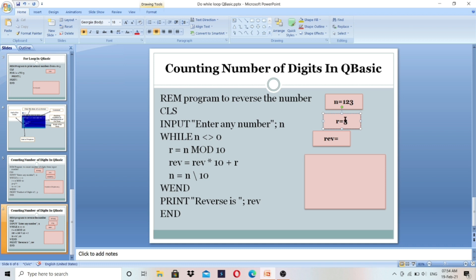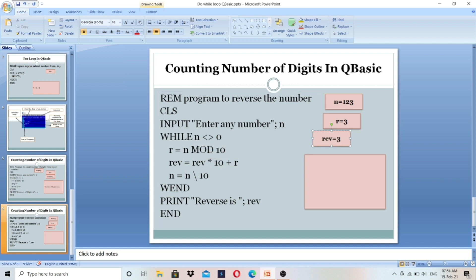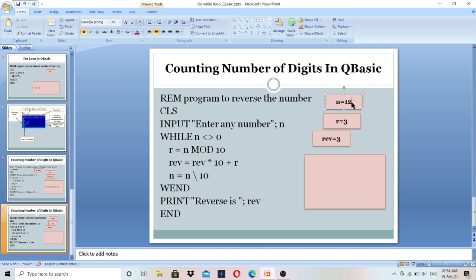So we store that digit, 3, in R. Next, rev equals rev multiplied by 10 plus R. Rev value is 0 initially. 0 multiplied by 10 is 0, plus R which is 3, so rev value is 3. Then n equals n integer division 10. Whenever we do integer division by 10, we remove the last digit of the number, so 123 becomes 12. This gives the quotient after division without decimal point.